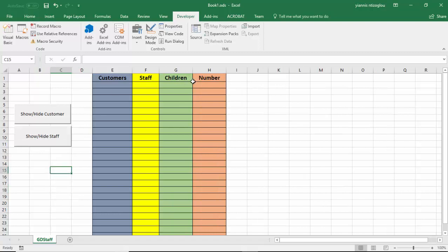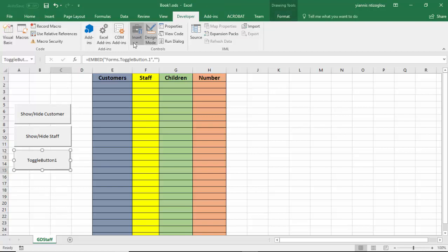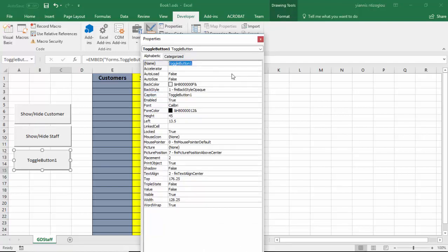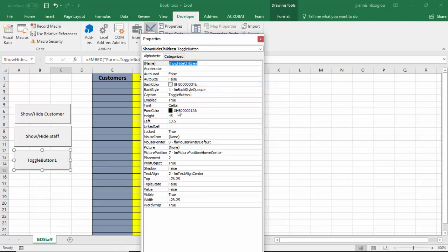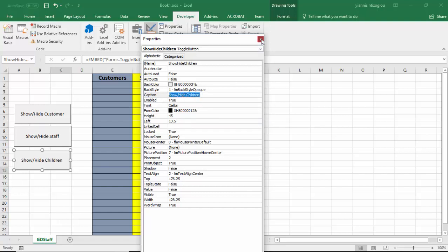The next toggle button to create is the children's toggle button. I'm going to follow the same process: click on Design Mode, then Insert, Toggle Button, click and drag to create it. With the toggle button selected I go to Properties and name it show_hide_children. I highlight that, copy it, go to Caption, delete the existing text, paste it, add a forward slash and a space, then click Exit.